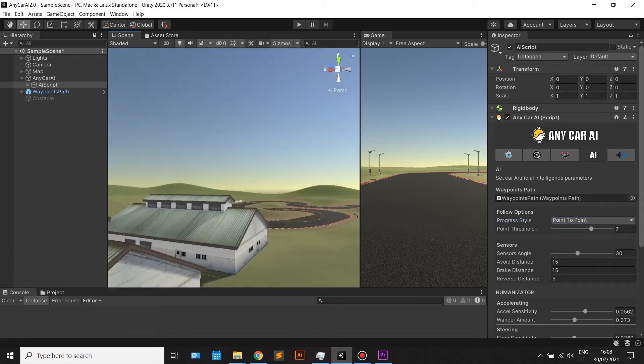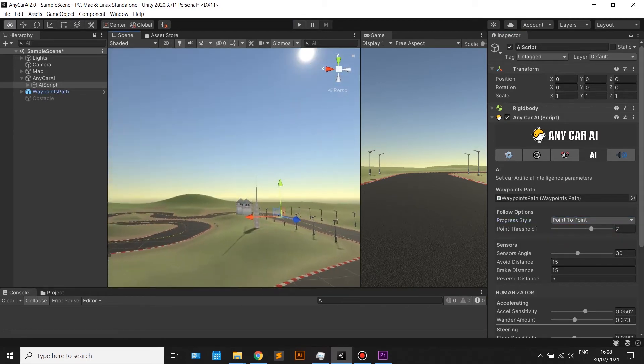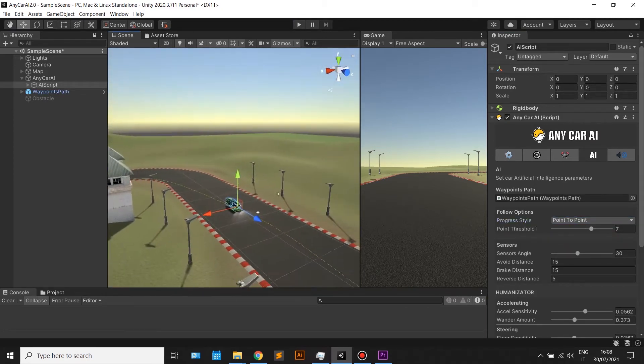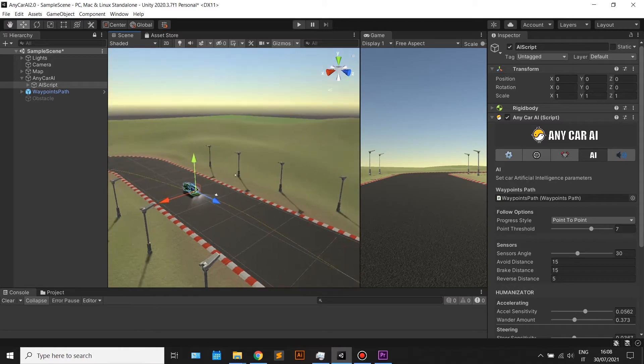If you set the point to point option, the car will go towards the next point in the path.